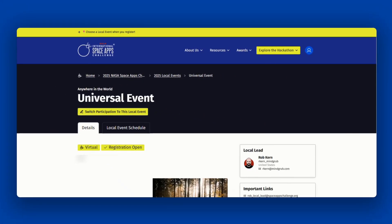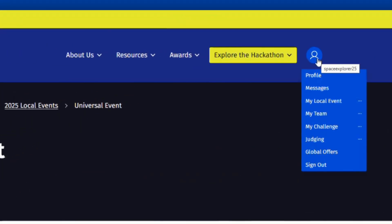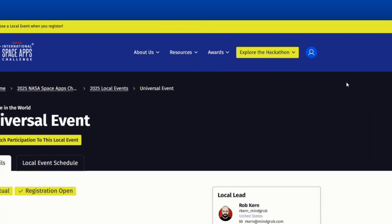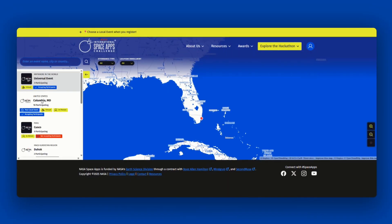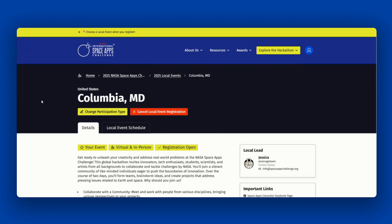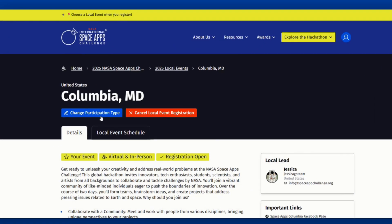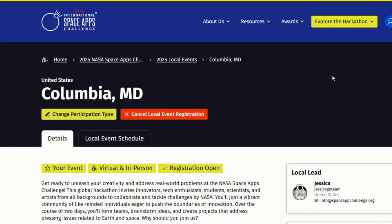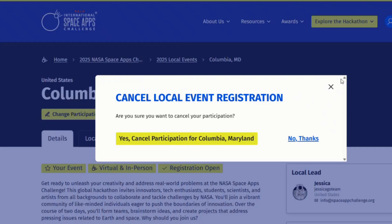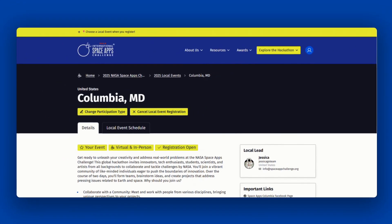You can change your local event at any time by hovering over your profile icon on the menu bar and clicking on your local event. This will bring you to your local event page where you can change your participation type or leave the local event. From there, you can choose a different local event to participate in. We encourage you to choose a local event as early as possible to ensure you get plugged into your community.